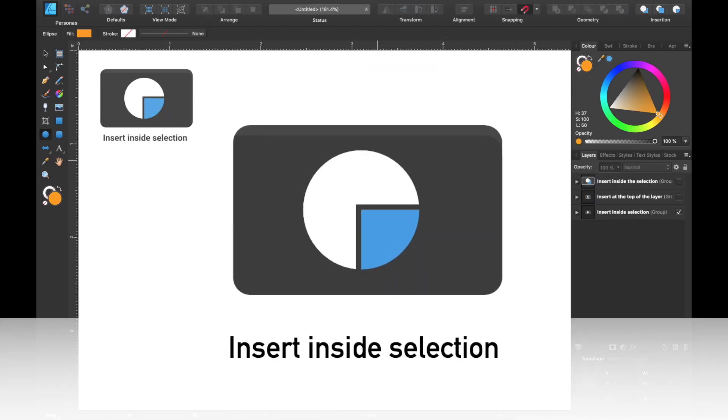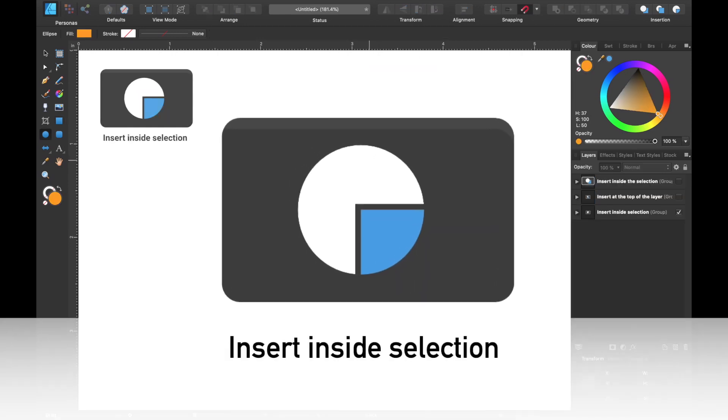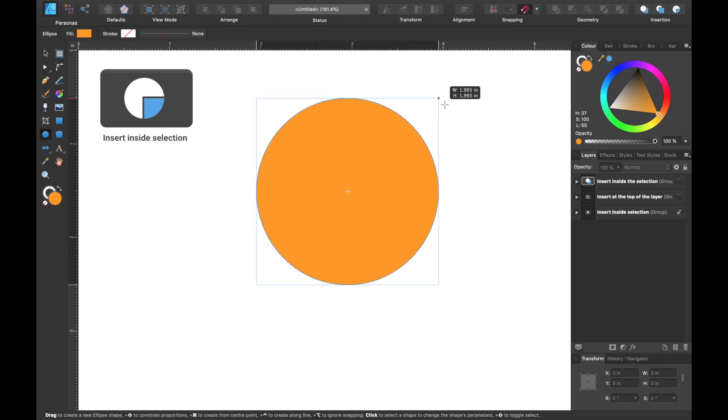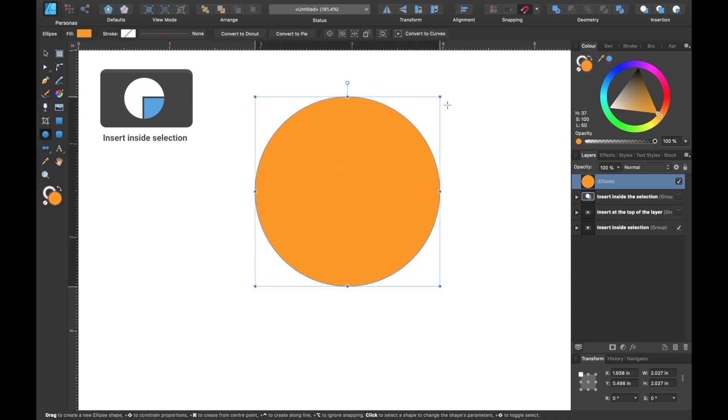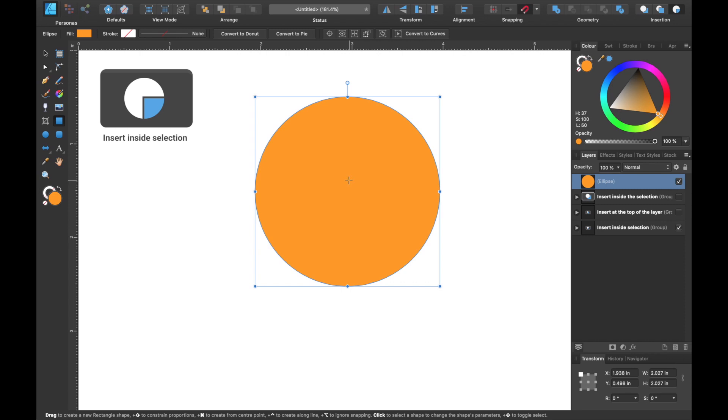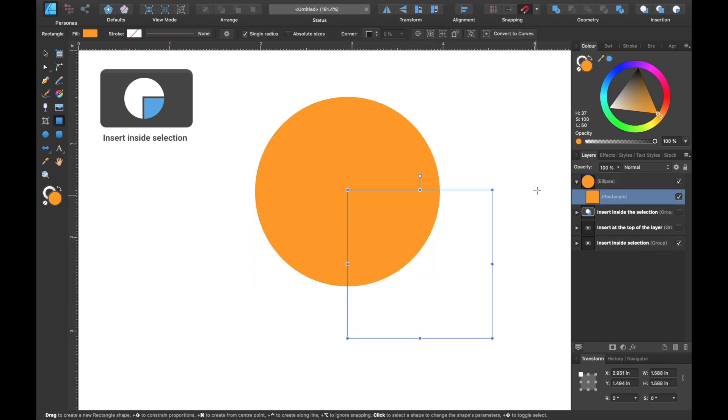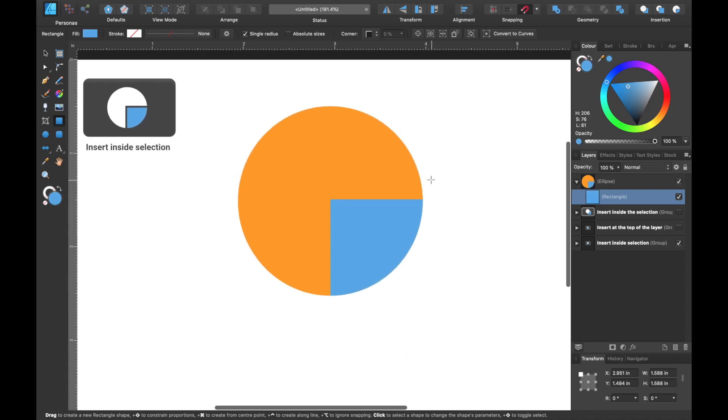And the last tool of this set is insert inside selection. So again we're gonna draw our circle, and we're gonna head up to the toolbar, click on insert inside selection. Now we're gonna grab our ellipse tool and we're gonna draw that square.